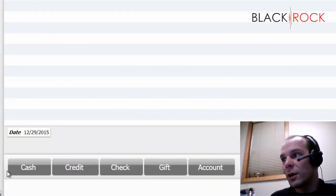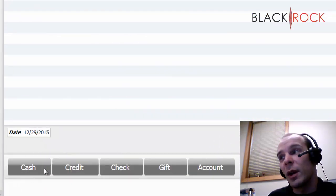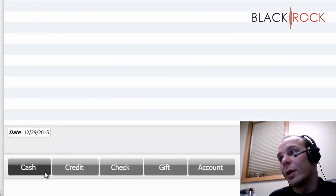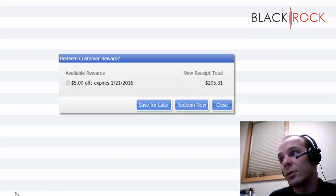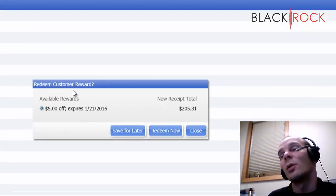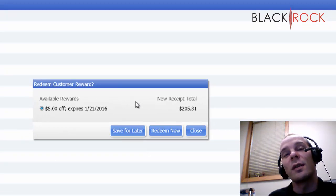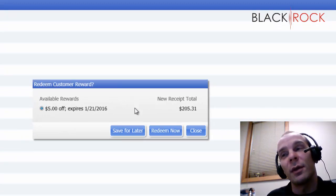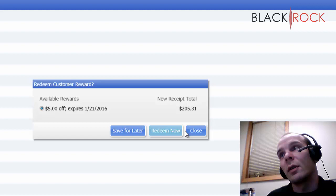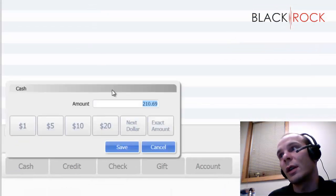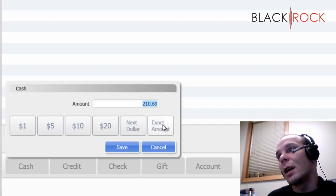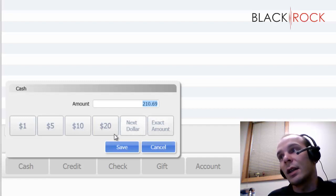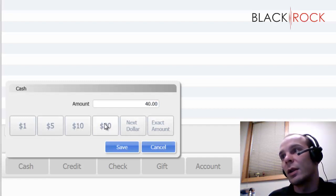Down at the bottom here, I'm going to direct your attention to our payment methods. We have cash. Pretty easy. If we hit cash, oh, this customer has rewards. That's covered in a different video, by the way. You can check out our channel and find that video. We're going to save these rewards for later. Now, they owe $210.69. We can say exact amount, dollar amount, add tens and twenties, etc.